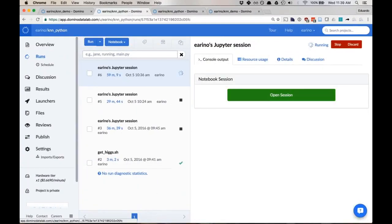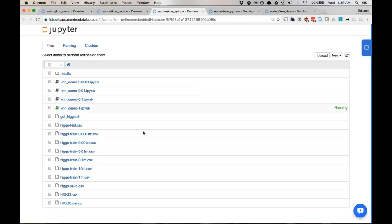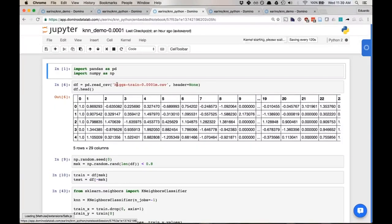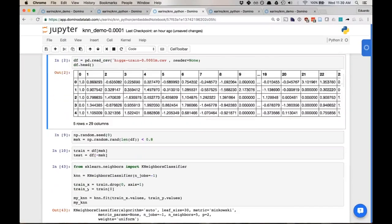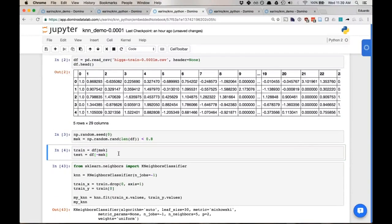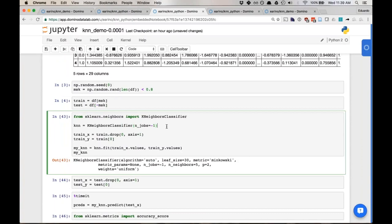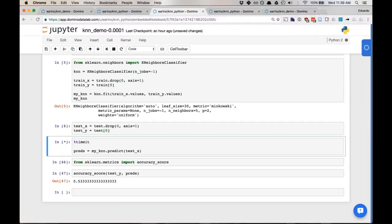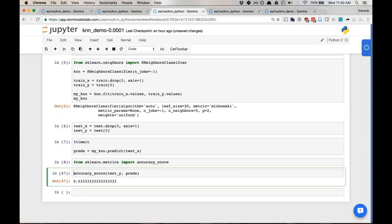Let's jump over to Python. I have another project, KNN Python, in Domino. Opening a Jupyter notebook: we're reading the Higgs dataset — I trained on it because it's numerical and just easier. We create a test-train split. Then sklearn import KNeighborsClassifier with n_jobs=-1. This parallelizes the scoring phase, not the training phase. Let's train — pretty fast. Now scoring at 0.0001 million records, and we get an accuracy score of 0.53. It's better than a coin flip, but not amazing.